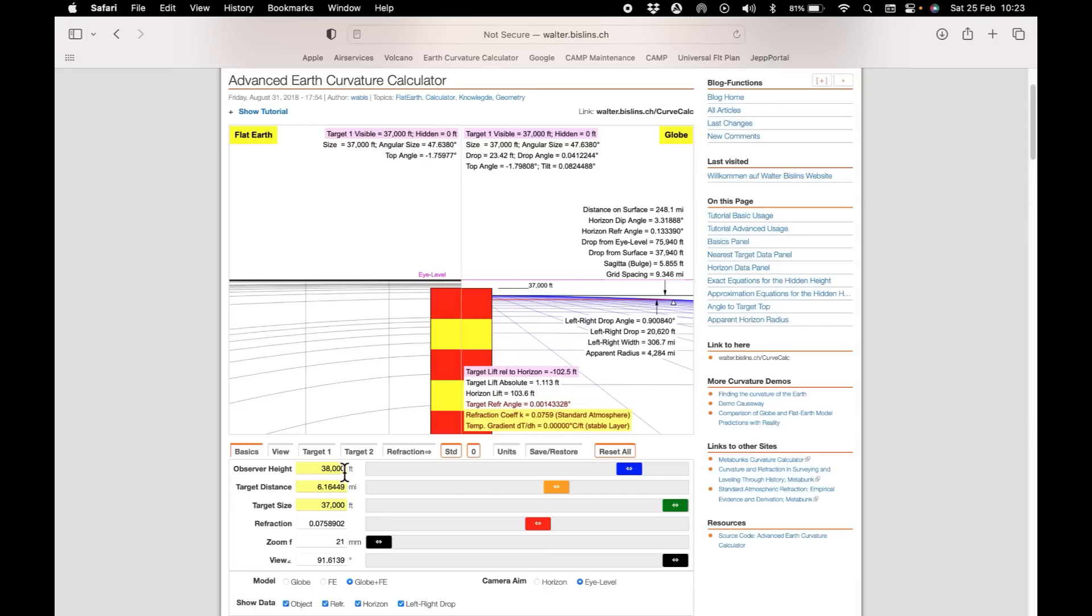We have the observer height at 38,000 feet and the target height at 37,000 feet. On the left hand side it is representing a flat earth and on the right it represents the globe.